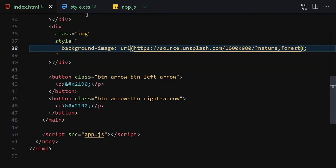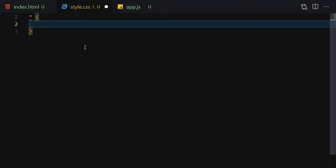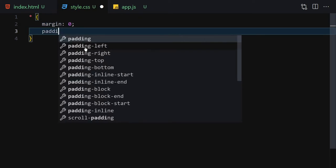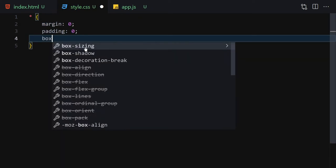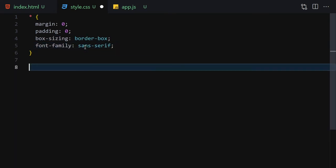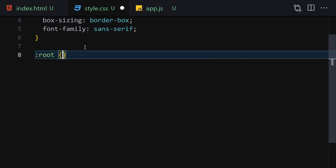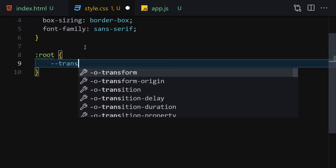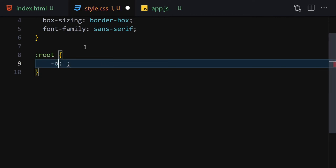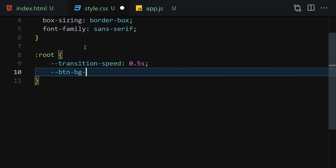In CSS the first thing I'll do is select everything and set margin to zero, padding to zero, box-sizing to border-box, and font-family to sans-serif. Now let's declare our CSS variables: --transition-speed will be 0.5 seconds, and --button-bg-color will be transparent.